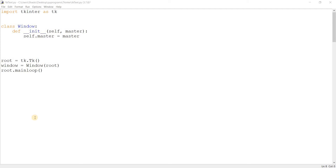Hey guys, welcome back to another video from our Tkinter tutorial series. In this video, we'll take a look at the text widget. The text widget is a way of taking multi-line input in Tkinter. It's basically the alternative to the entry widget, which can only take a single line input.